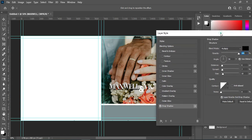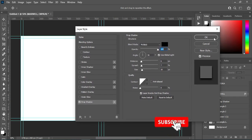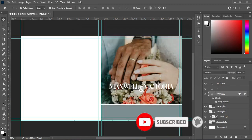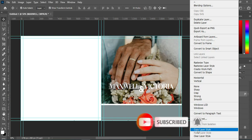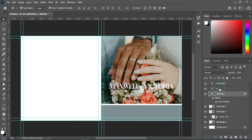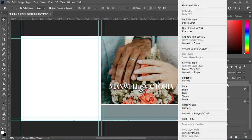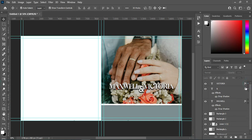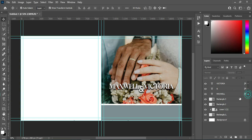You can apply the settings the way you want. Then right-click and copy this layer style, come over here, right-click and paste it on the other layer. This is the result.